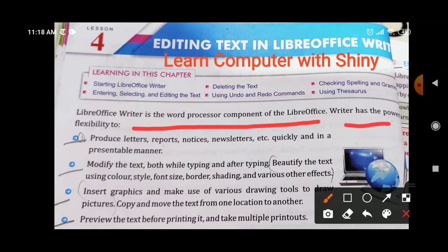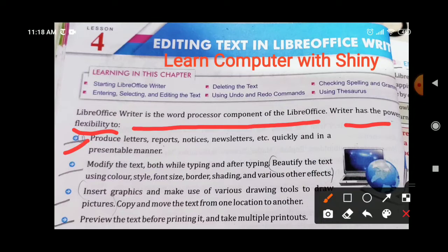LibreOffice Writer has some flexible features. The first feature is: produce letters, reports, notices, newsletters, etc. quickly and in a presentable manner. In LibreOffice Writer you can make letters, reports, notices, and newsletters very quickly and in a very attractive manner. Next is: modify the text both while typing and after typing, and beautify the text using colors, style, font size, border, shading, and various other effects.